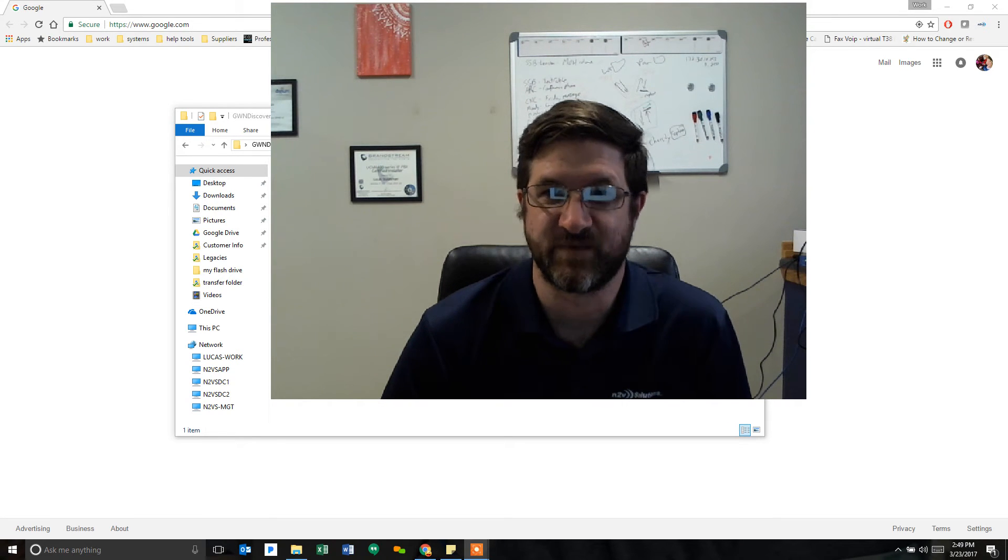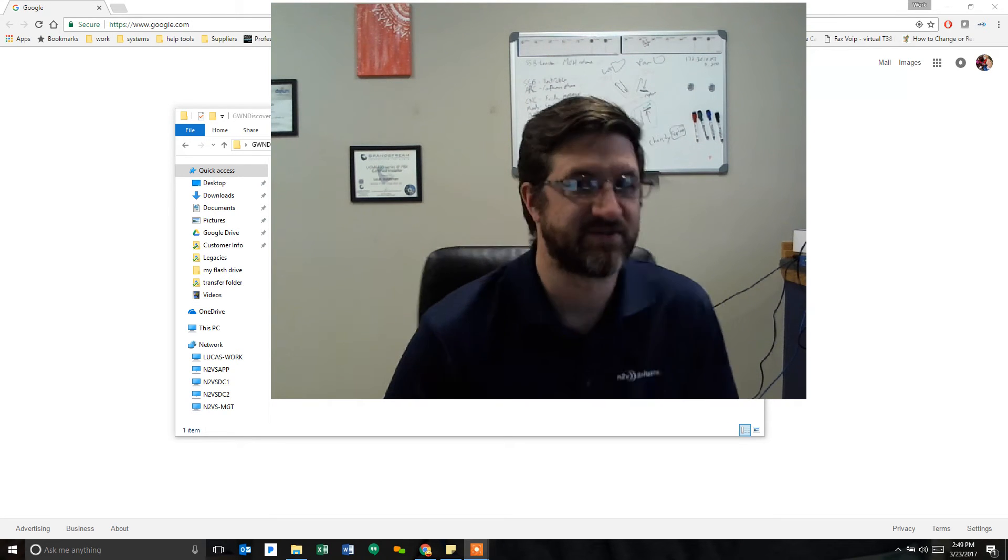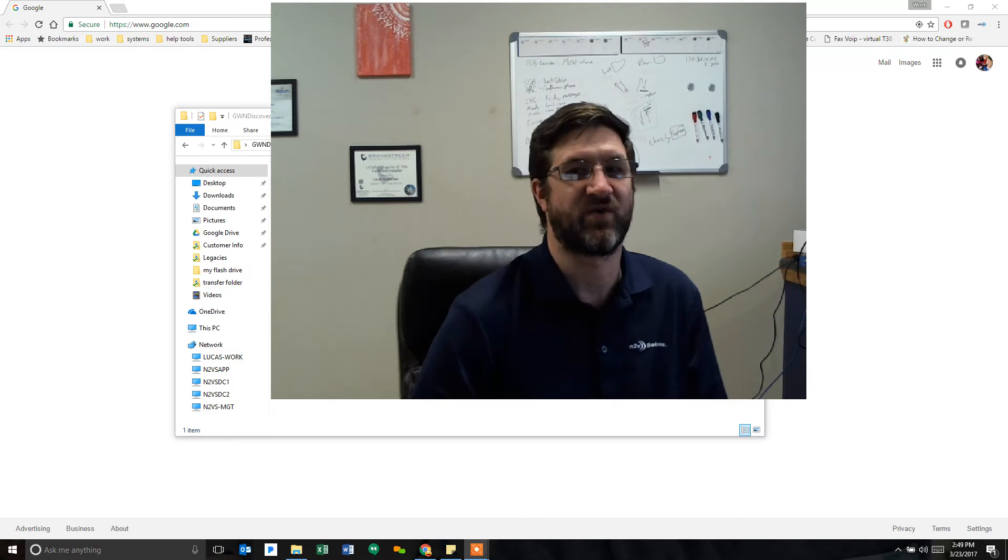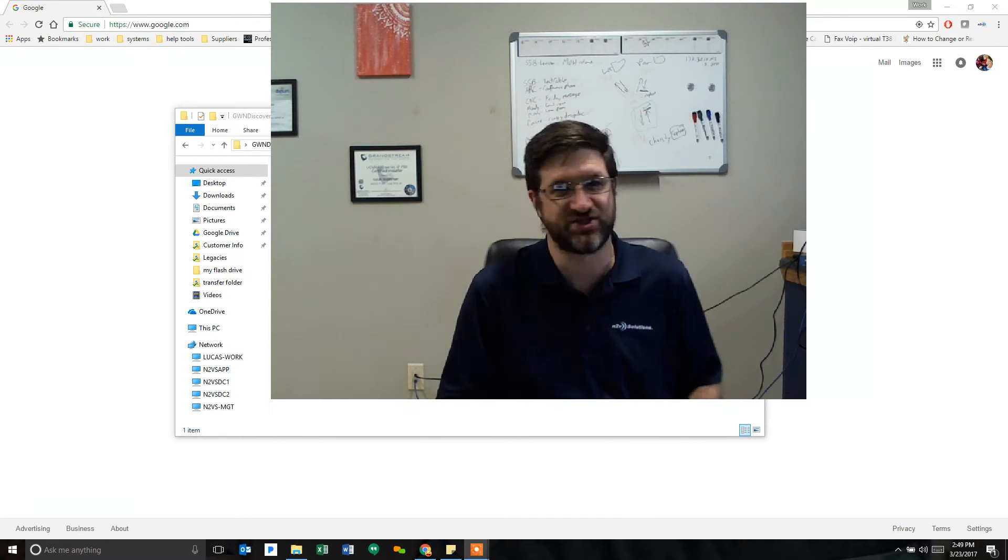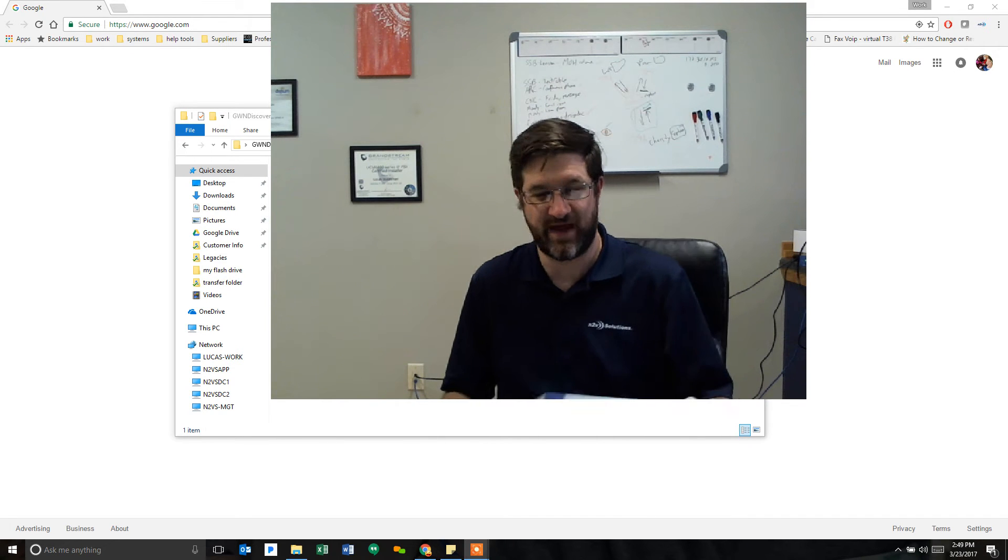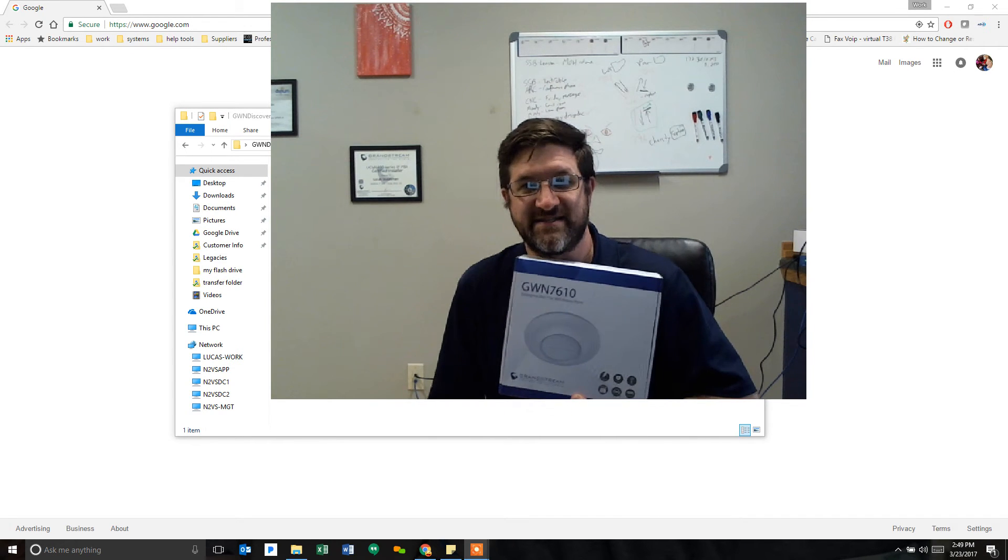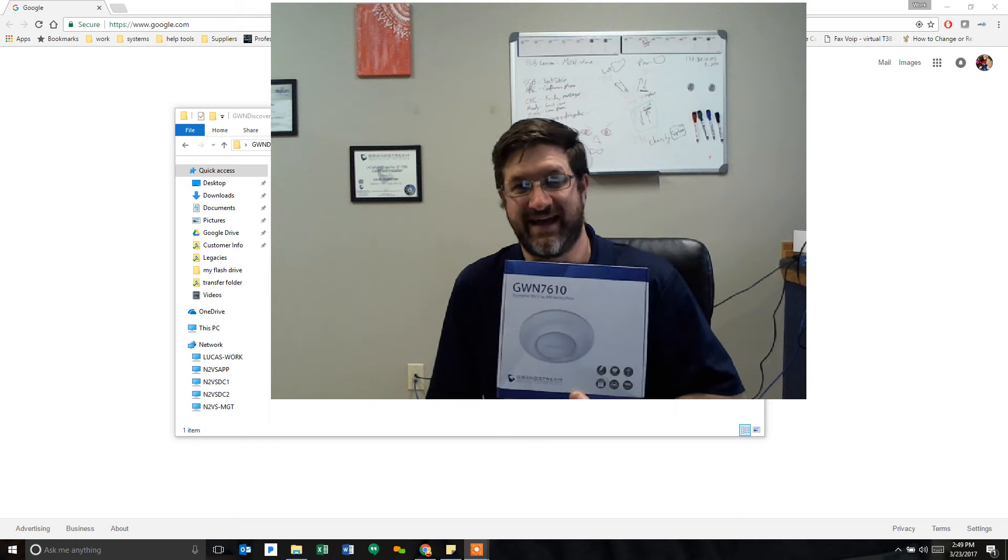Hello, this is Lucas with N2B Solutions. Today we are going to talk about the GWN7610.